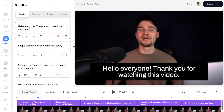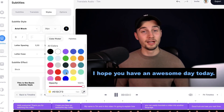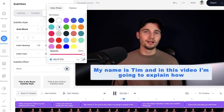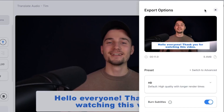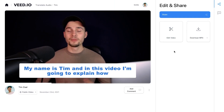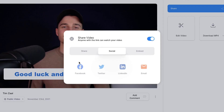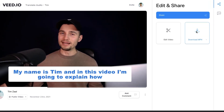Now I'll show you how to burn the subtitles into the video. First, let's spice up our subtitle style. Head over to Styles in the subtitle menu and feel free to change the font style, size, color, background color, spacing, and more. To export the translated subtitles along with the video, head over to Export in the top right corner, select your preferred render settings, make sure you enable 'Burn Subtitles,' and then click 'Export Video.' Once rendered, feel free to share the video or click 'Download MP4' to download it to your device.